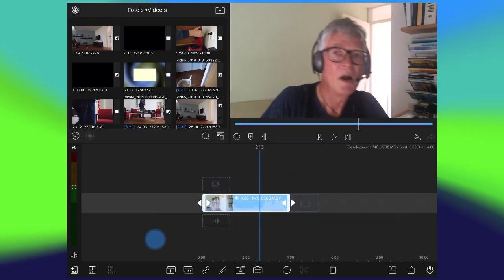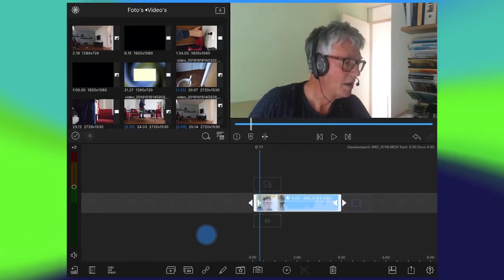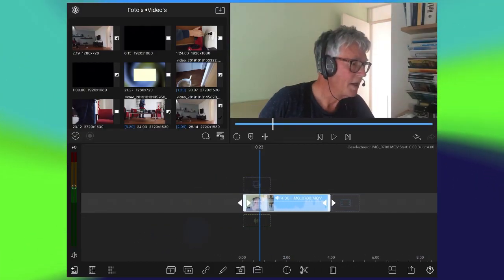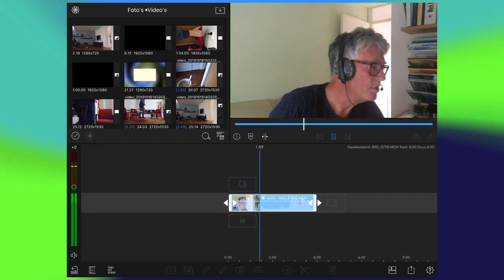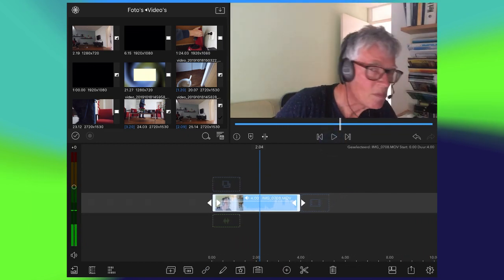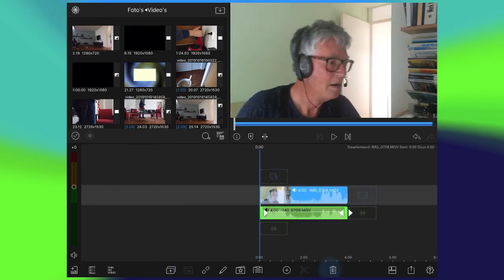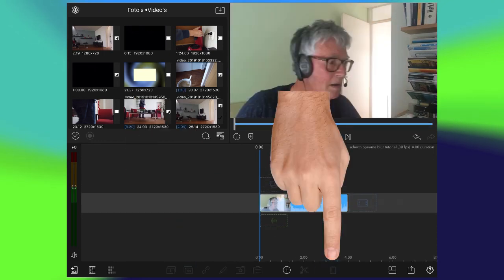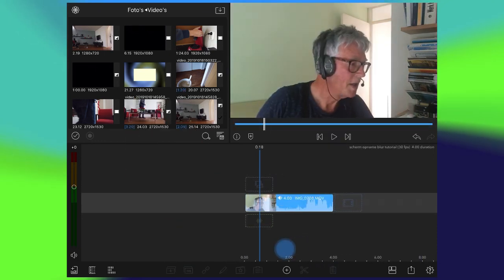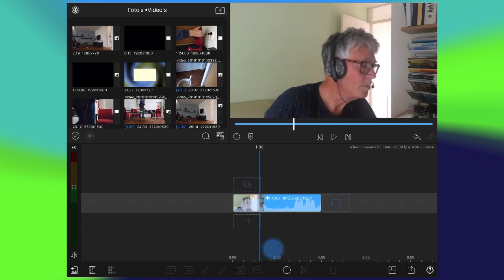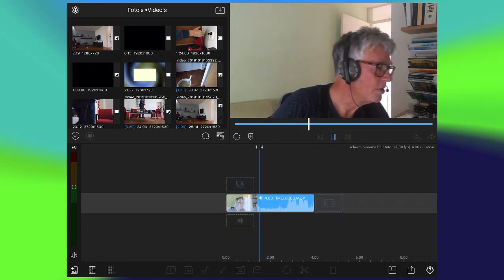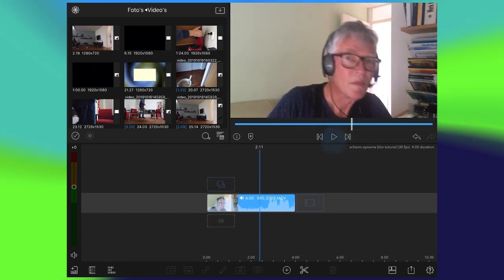This is the clip I want to use. There is audio, but I do not need that, so I remove the audio completely. Now you don't hear it anymore. I choose this clip.